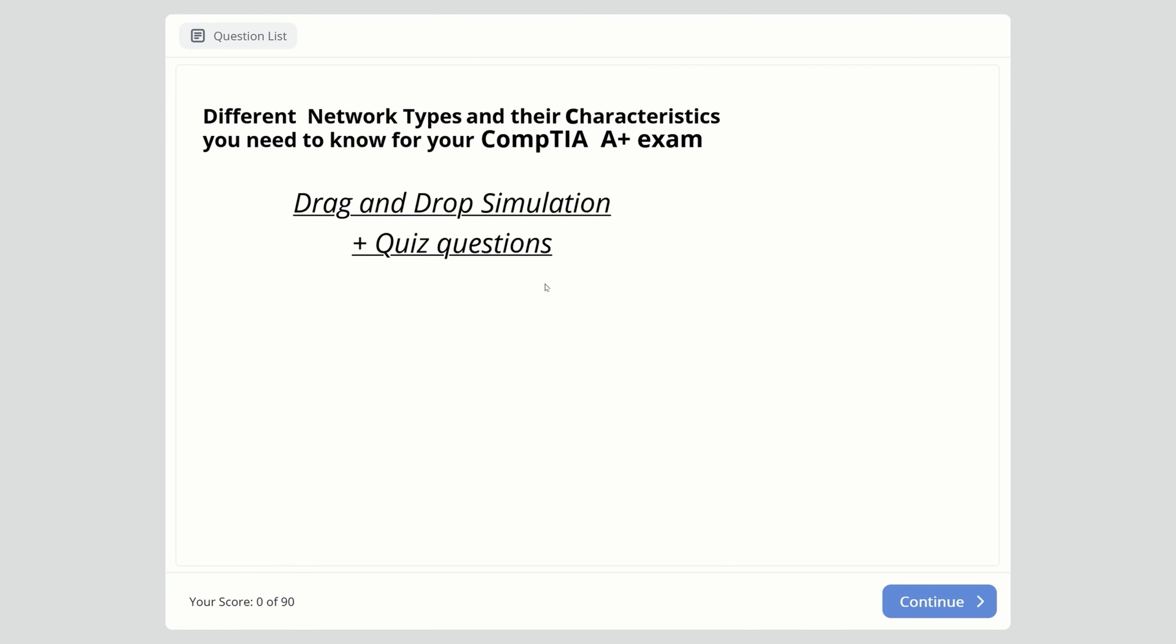Hello everyone, welcome back to my channel. This is Dean with another video for CompTIA A+ exams. In this video we have a drag-and-drop simulation about different network types and their characteristics, followed by a short quiz to confirm your knowledge and practice what you've learned.